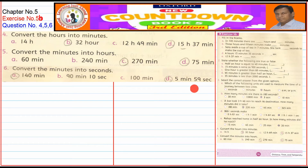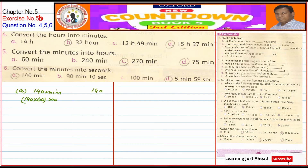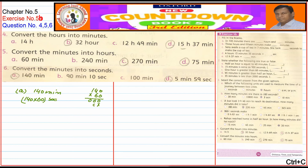Question No. 6: Convert minutes to seconds. Part A is 140 minutes, B is 90 minutes 10 seconds, C is 100 minutes, D is 5 minutes 49 seconds. Part A: 140 multiplied by 60. 140 × 60 = 8400 seconds.